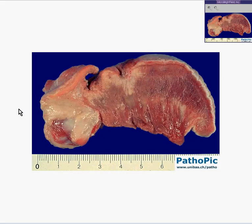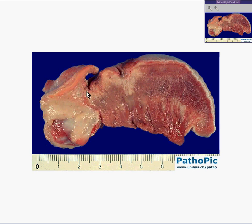Here we can see a very nice median sagittal slice of the tongue. Here's the anterior portion, here's the posterior portion, and here's the epiglottis.